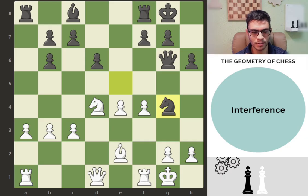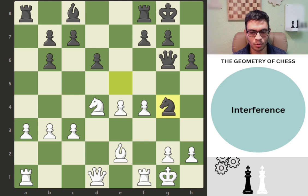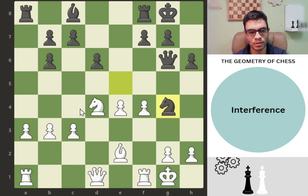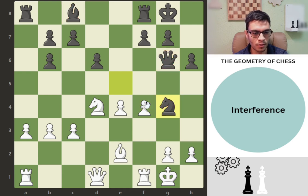Interference — we're going to see examples from basic to more complex. Let's start by defining what interference is: it's when you place a piece between two of your opponent's pieces, disrupting their line of communication or coordination. It can involve two pieces protecting each other on the same file, rank, or diagonal. In this example, we see a bishop protecting a knight, and this queen is also part of that coordination — the queen is protecting the knight.